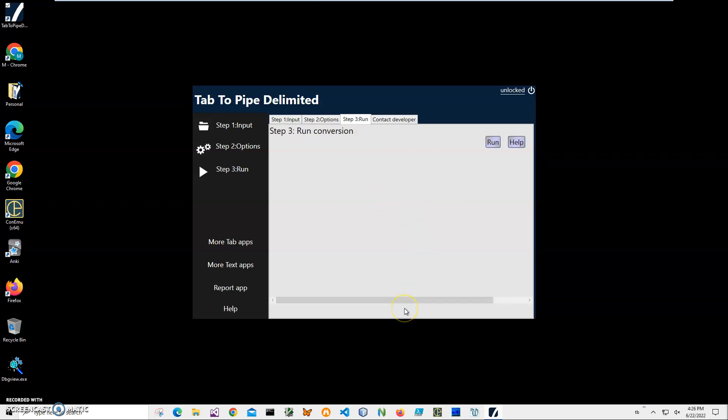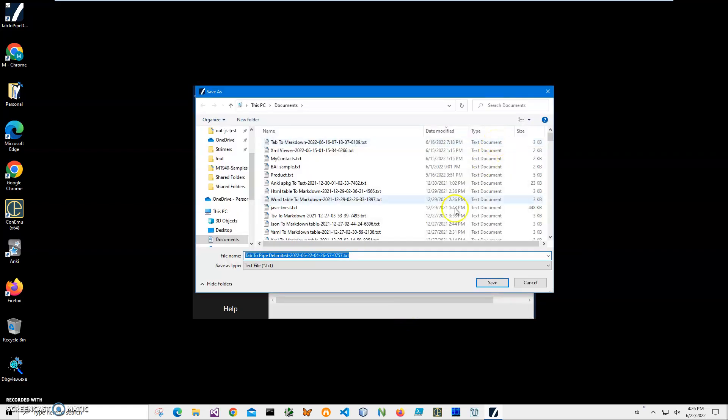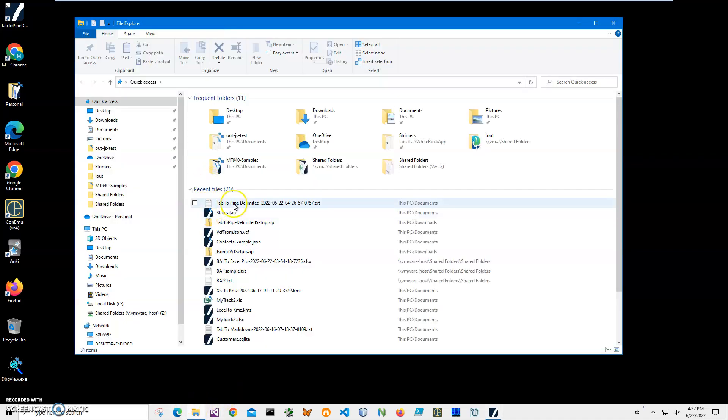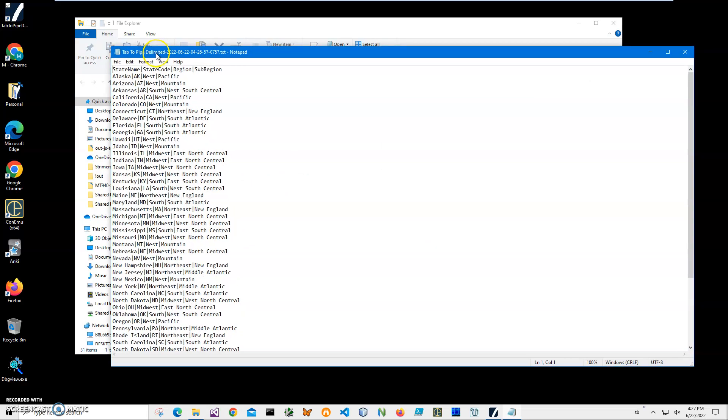On the final step, click Run to start conversion. It's asking me for the name and location of the file. This name and location is okay. Just click Save and you will have our pipe file saved.